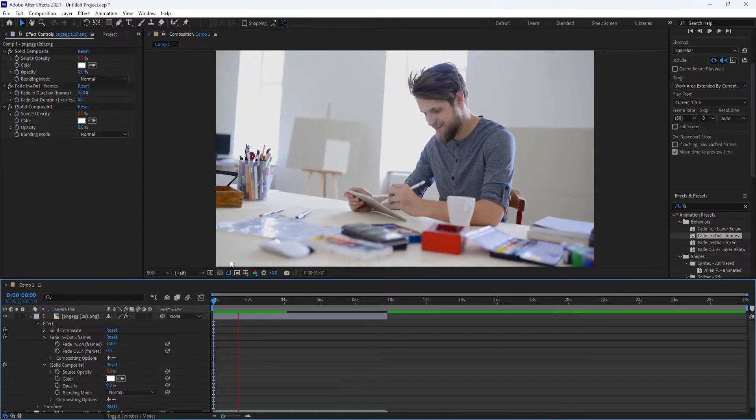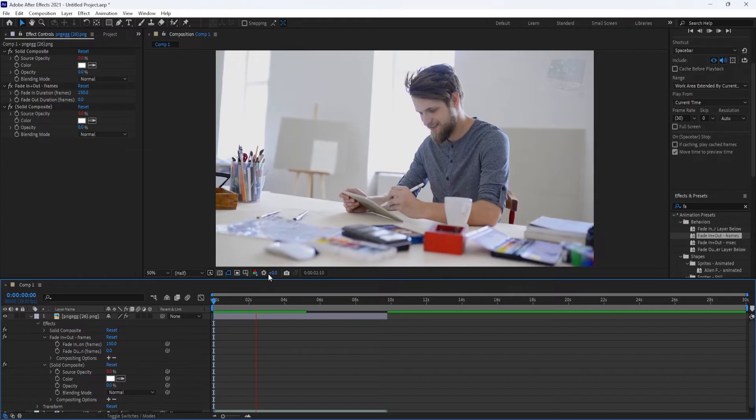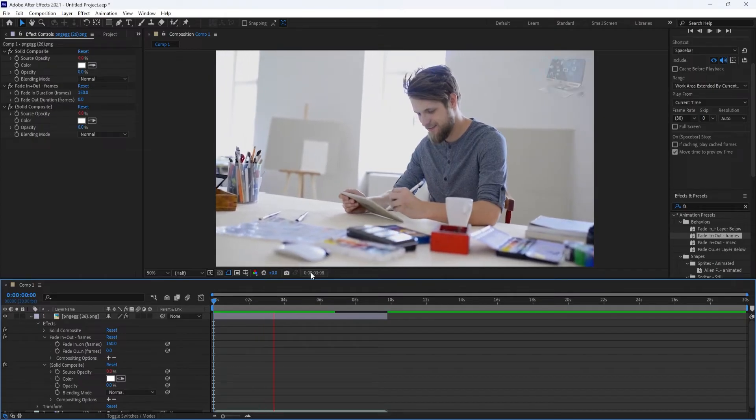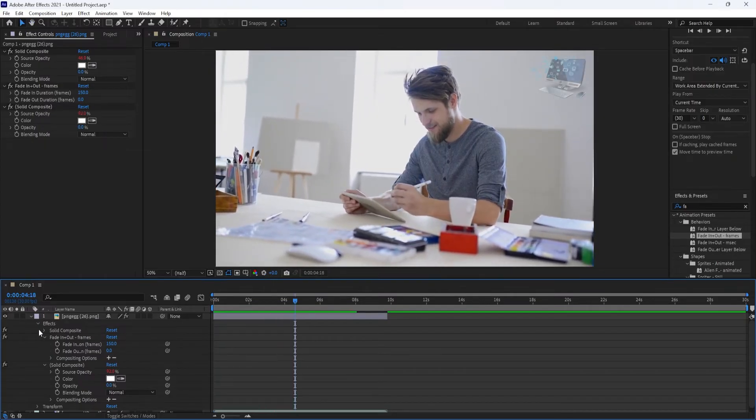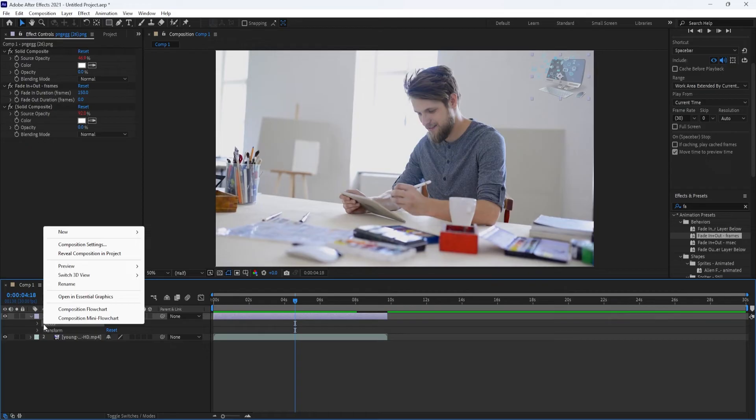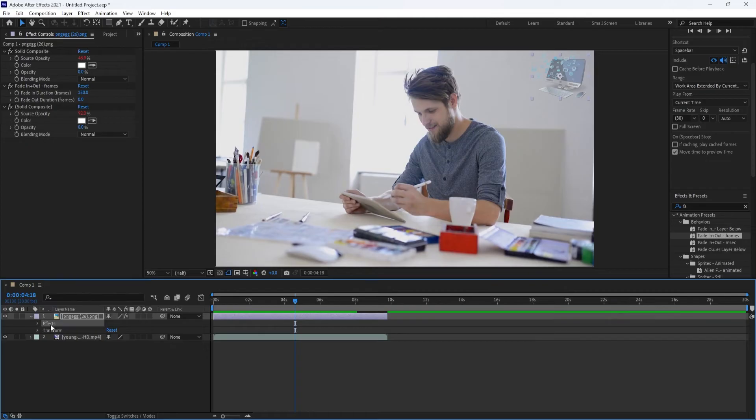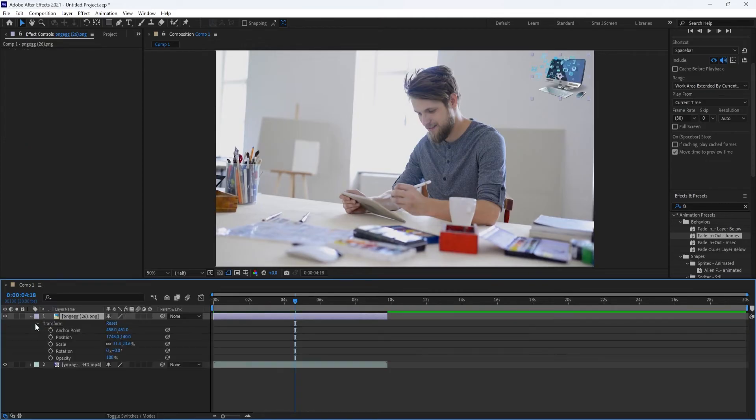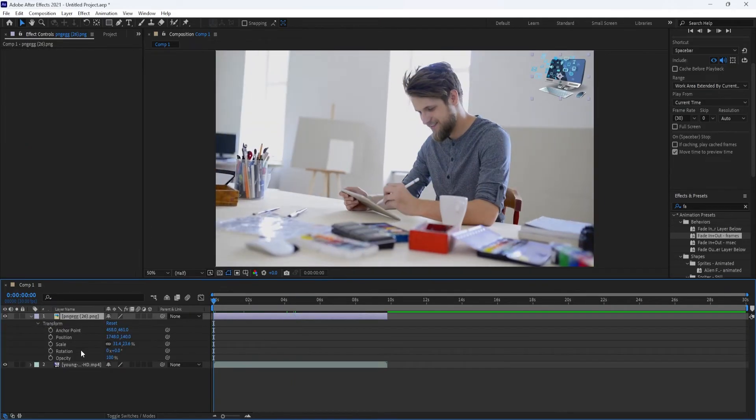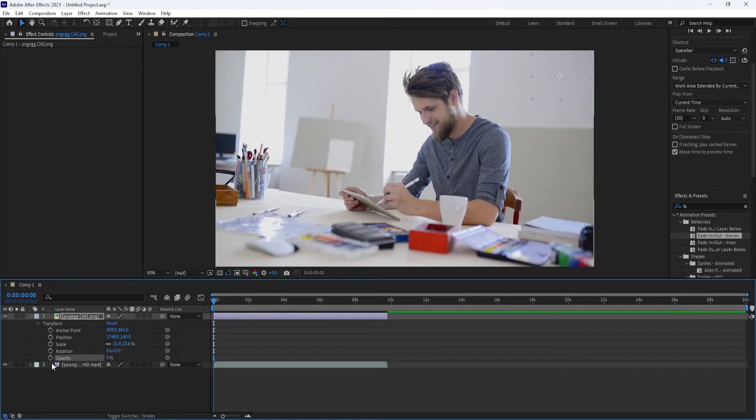All right, that works great, but I'm going to delete my effect and show you a different way to fade. Under your layer, click on the Transform drop-down arrow. Set your opacity to 0 and then hit the timer button next to opacity.